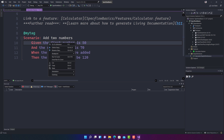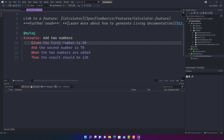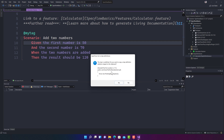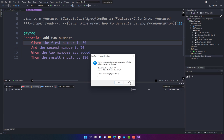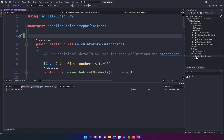If I right-click one of these steps, you will see three new options: 'Go to Definition', 'Define Steps', and 'Rename Steps'. If you click 'Go to Definition', it gives you a message saying the step is undefined and asks if you want to copy a step definition skeleton snippet to the clipboard. This tells you the step is not mapped — do you want to create one? You can create it or ignore it if you already have it.